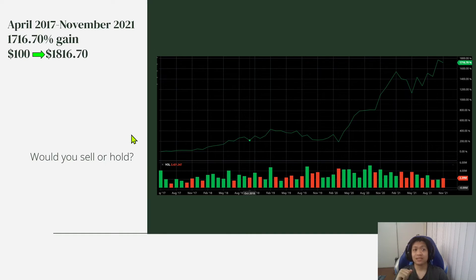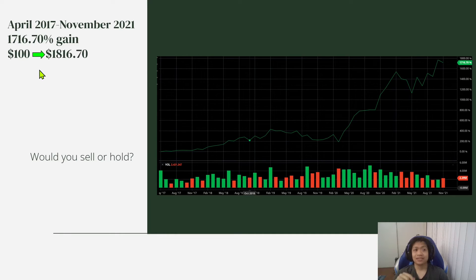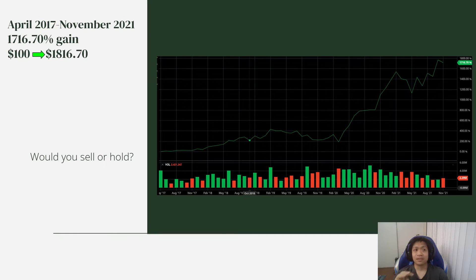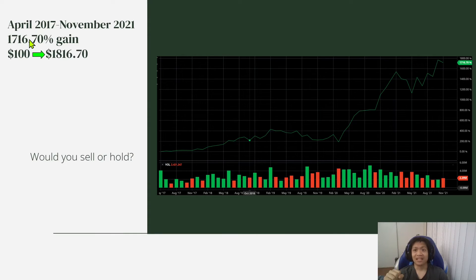So that means that your $100 would have turned into $1,816.70. So that's from April 2017 till today, November 2021. And you know what? For most people, many people will think that this is already high.